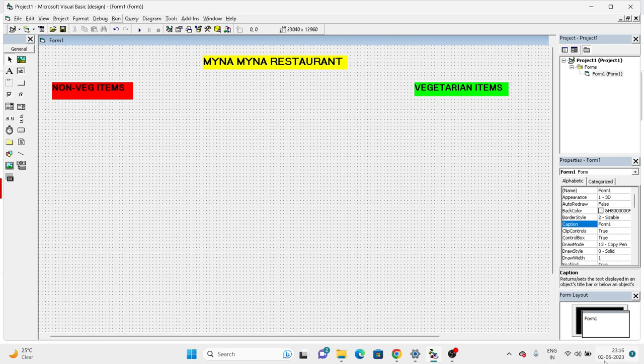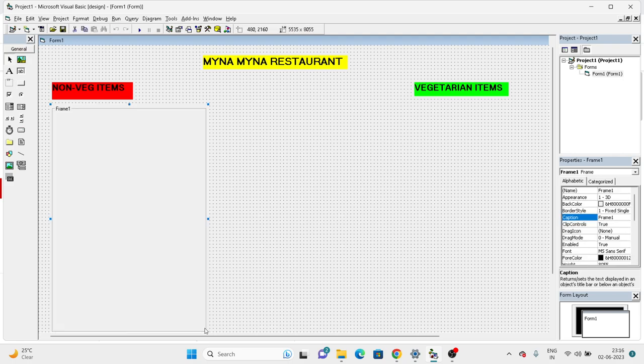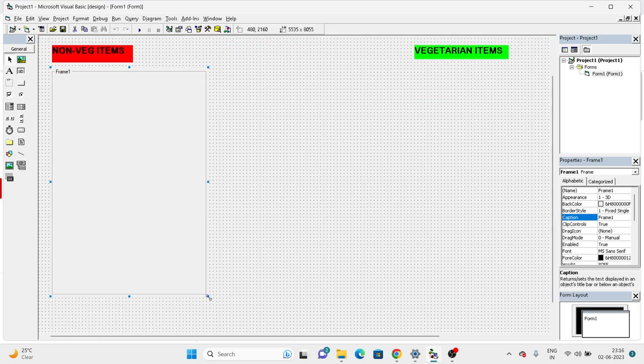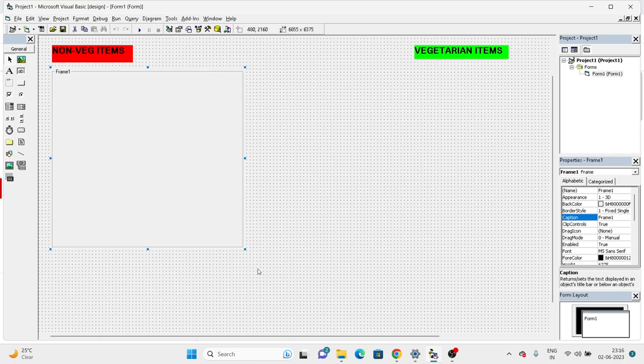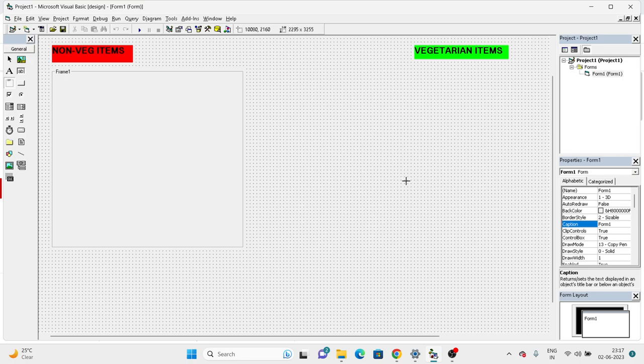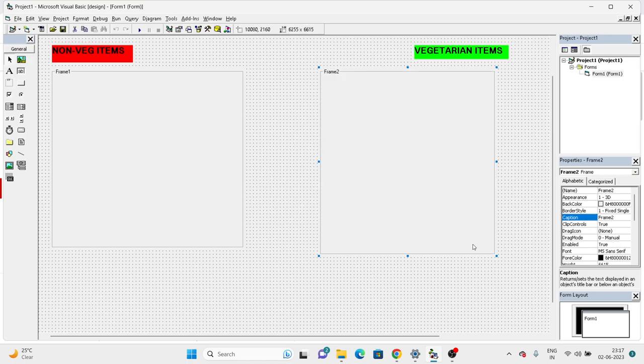Now how do I use a frame? You have to click on the frame in the toolbox and then hold the mouse button and drag. Now that comes as the frame, and if you want to increase the size or reduce it, you can adjust based on the items you have. I'm putting one under vegetarian items as well, sizing it so it looks neat and clean.